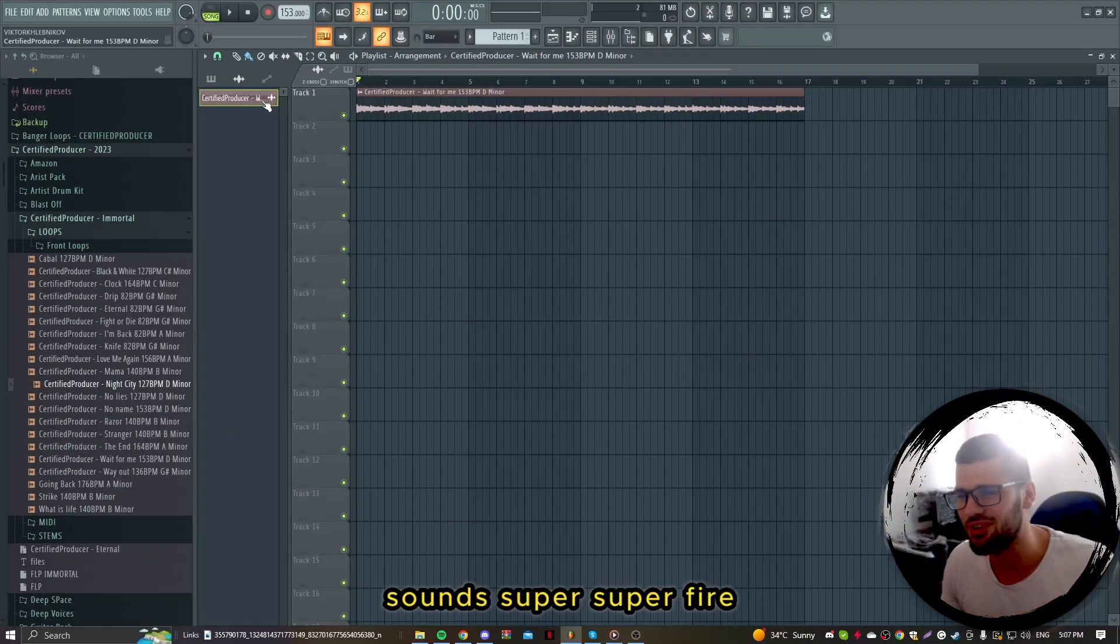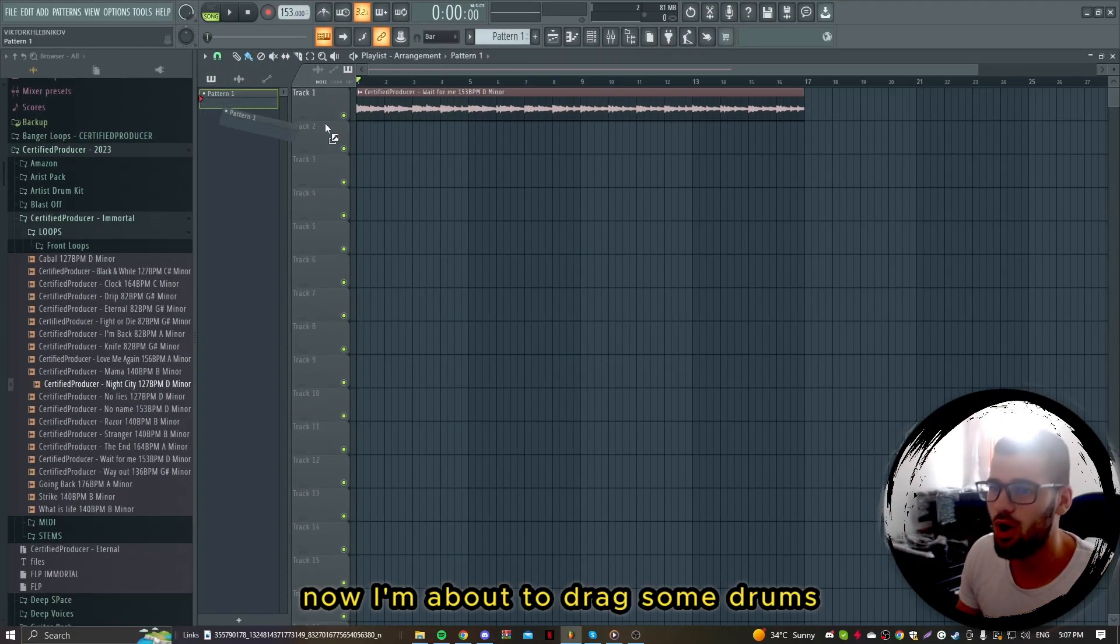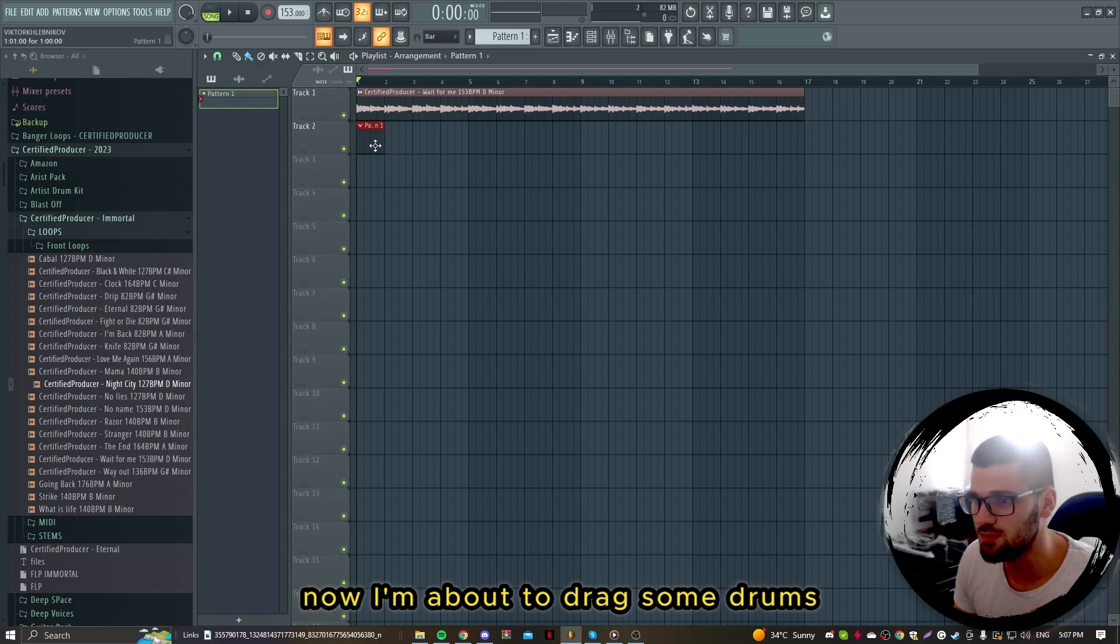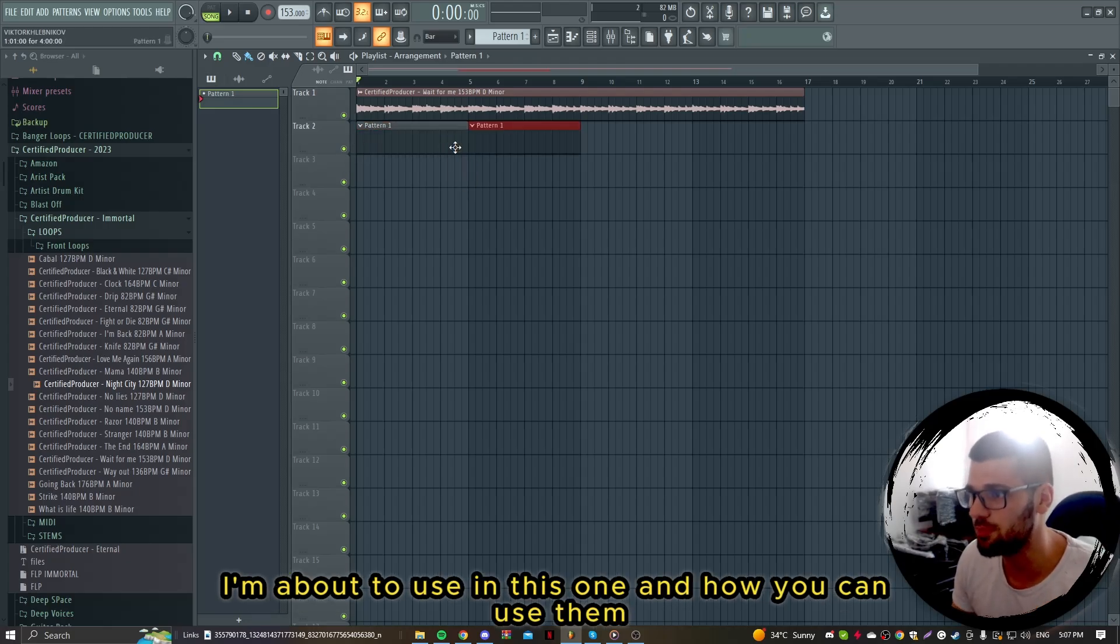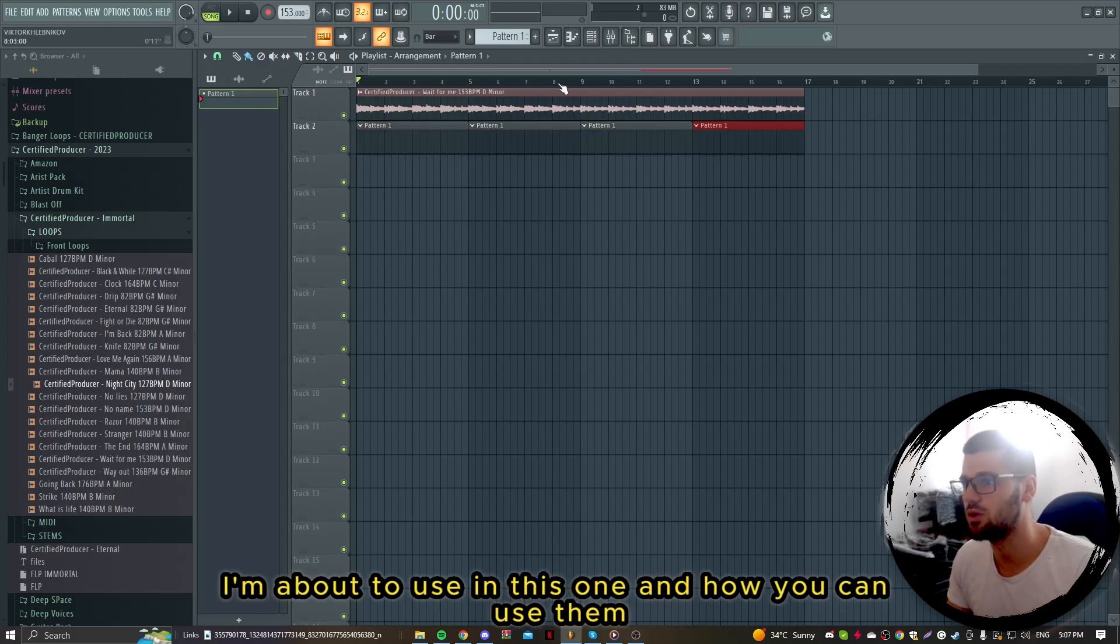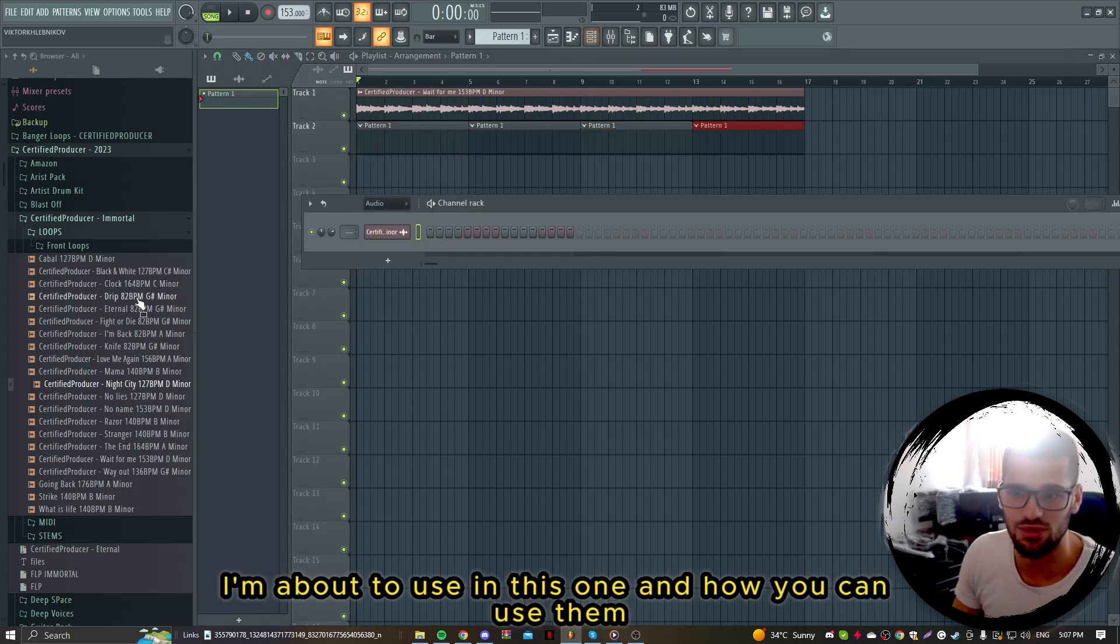Sounds super fire. Now I'm about to drag some drums and show you what type of drums I'm about to use in this one and how you can use them.